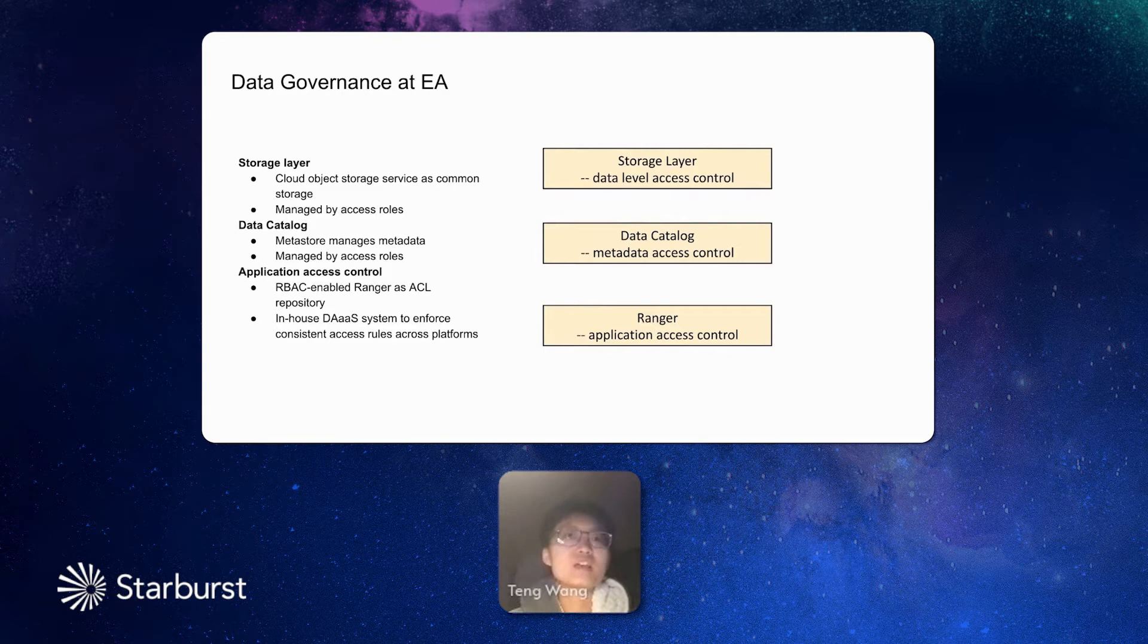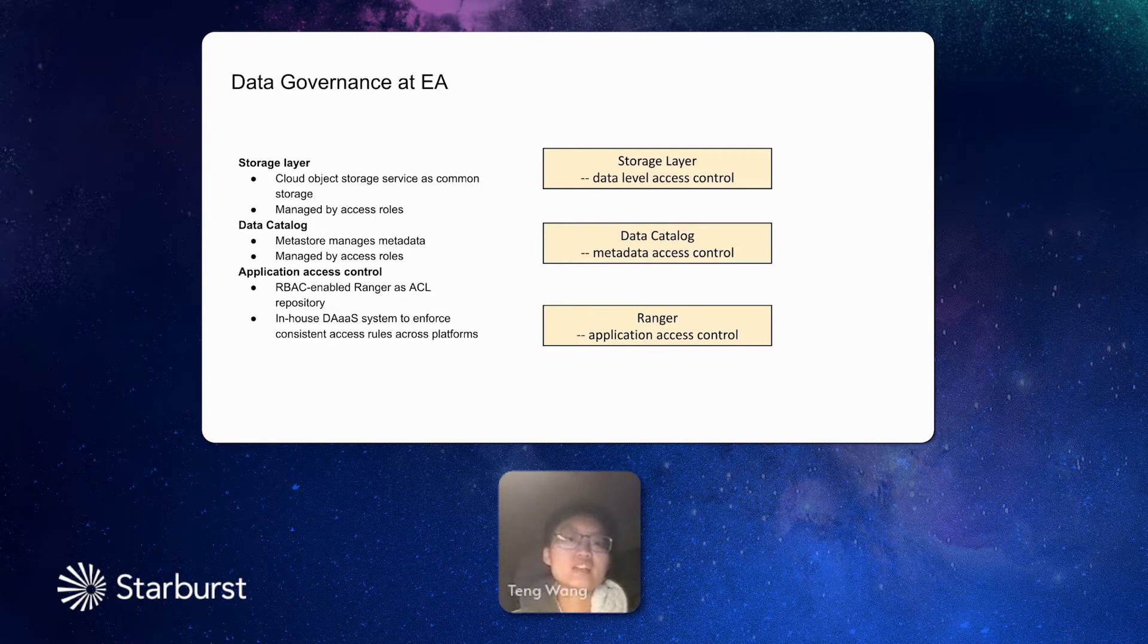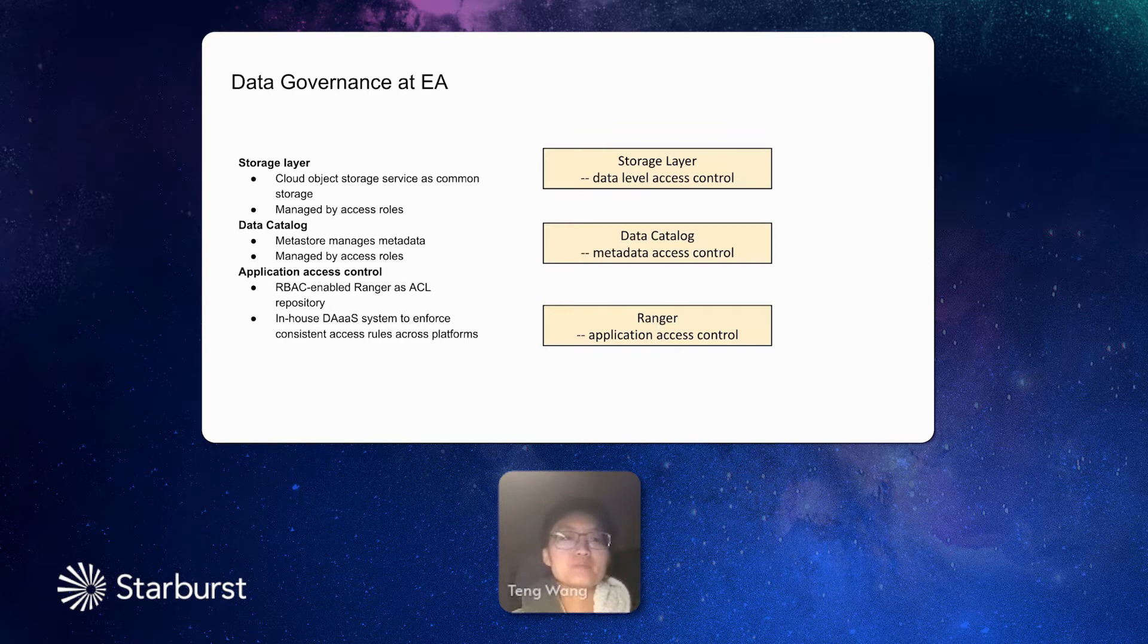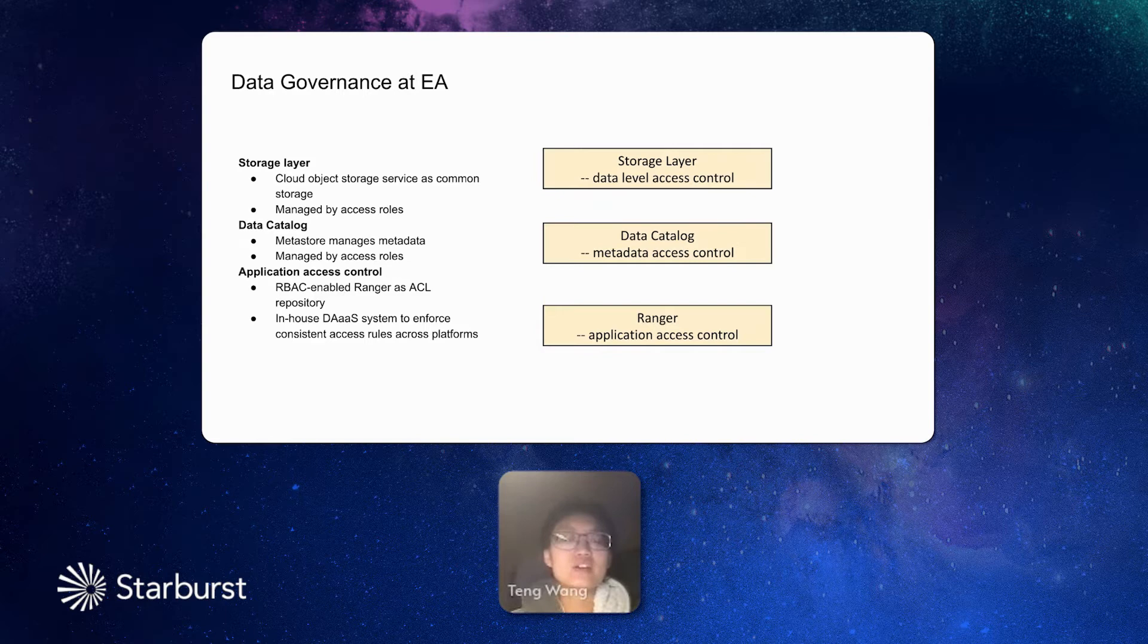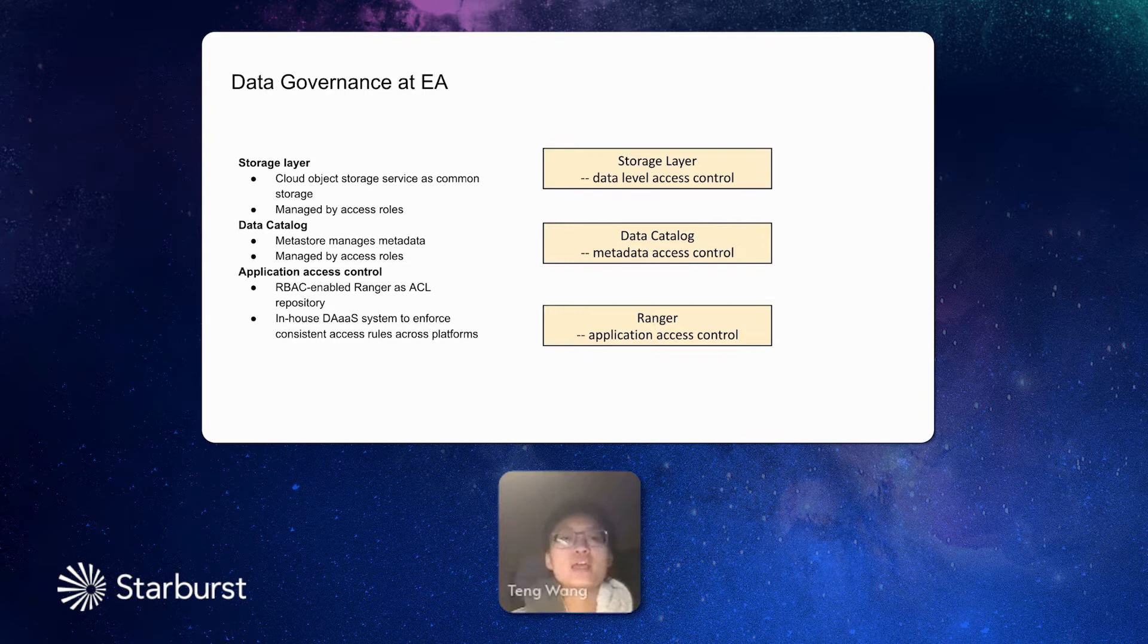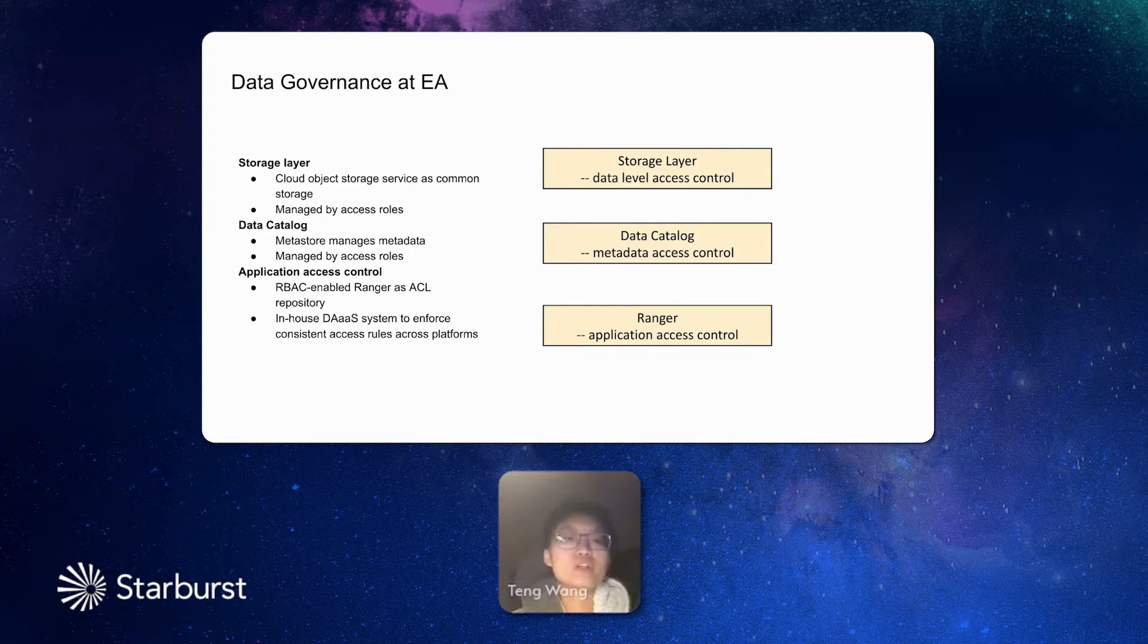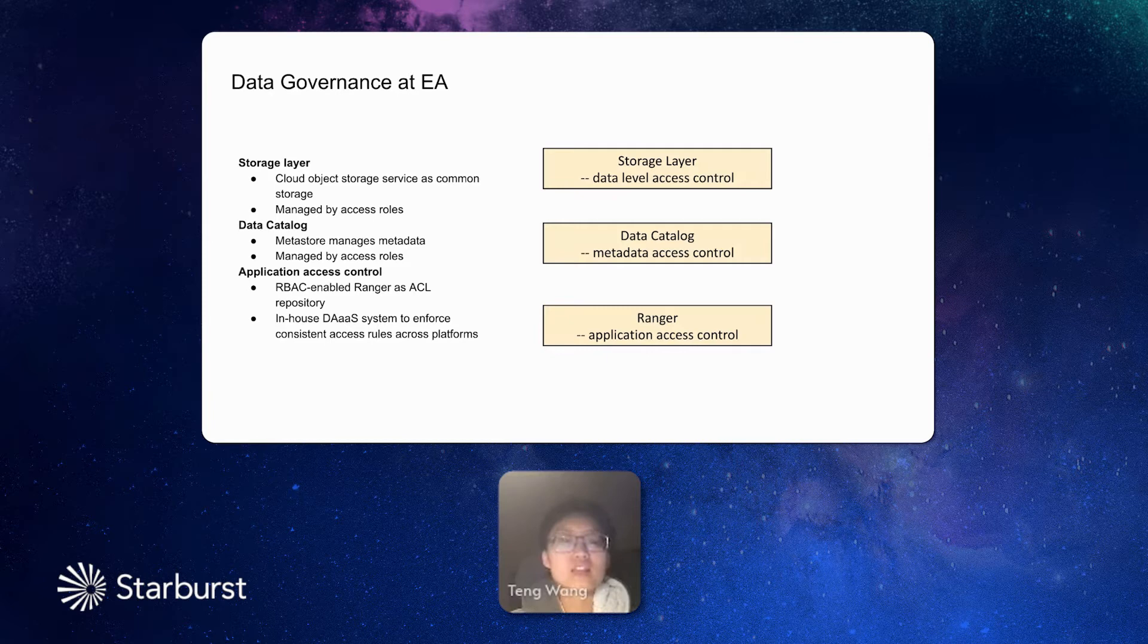In this process, when the data is becoming federated, data governance is becoming an important topic. We need to govern the data access from different layers and make sure that all the engines, all the users in different engines, have the same access everywhere. From the storage layer, our cloud objects are all stored in the same storage layer. And currently, they are managed by access roles. We also have a common data catalog layer, where all the metadata are stored there. It is also controlled by access roles. On the application layer, we have Ranger, which controls all the application accesses. And on top of Ranger, we have self-developed DAS system, data access as a service, to enforce the consistent data access across data platforms. That's the point where we develop this DAS.